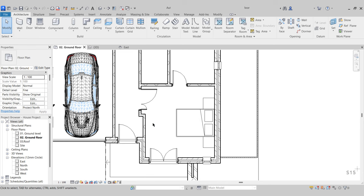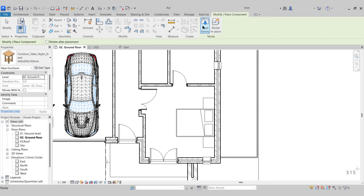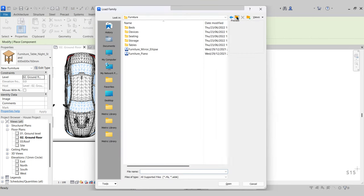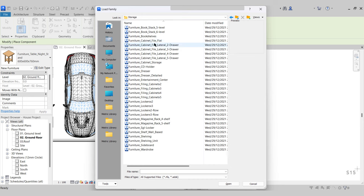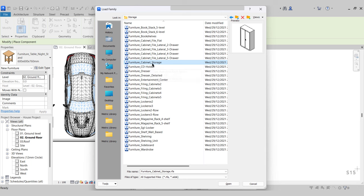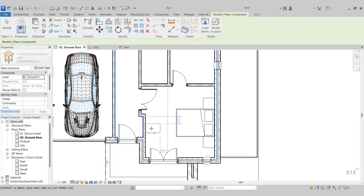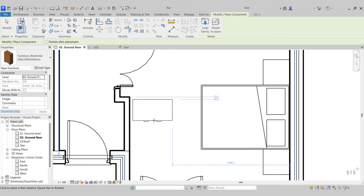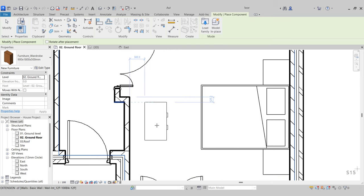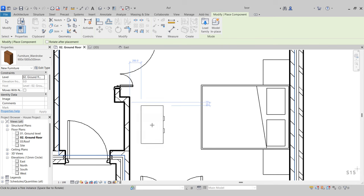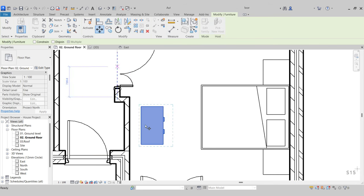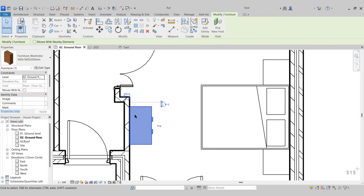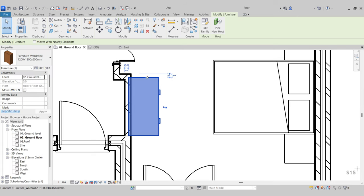Next I want to bring in a wardrobe. Go to Component, Load Family, go to Storage — we have various types of storage. At the bottom we have Wardrobe, click that, press Open. Before placing it, use the space bar to flip it into the correct orientation, select it, pull it back to the wall. I can select that and up it to 1,200.